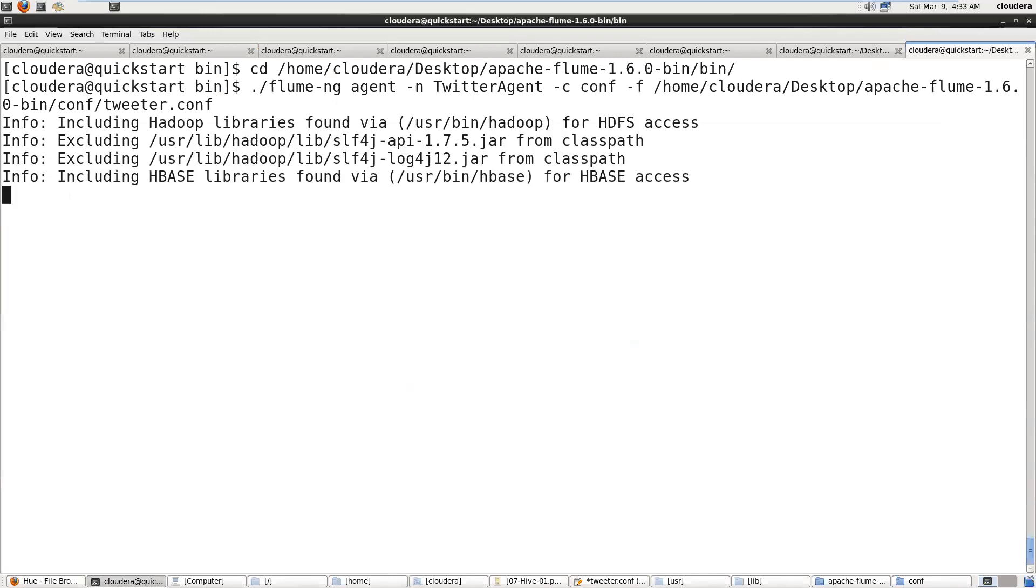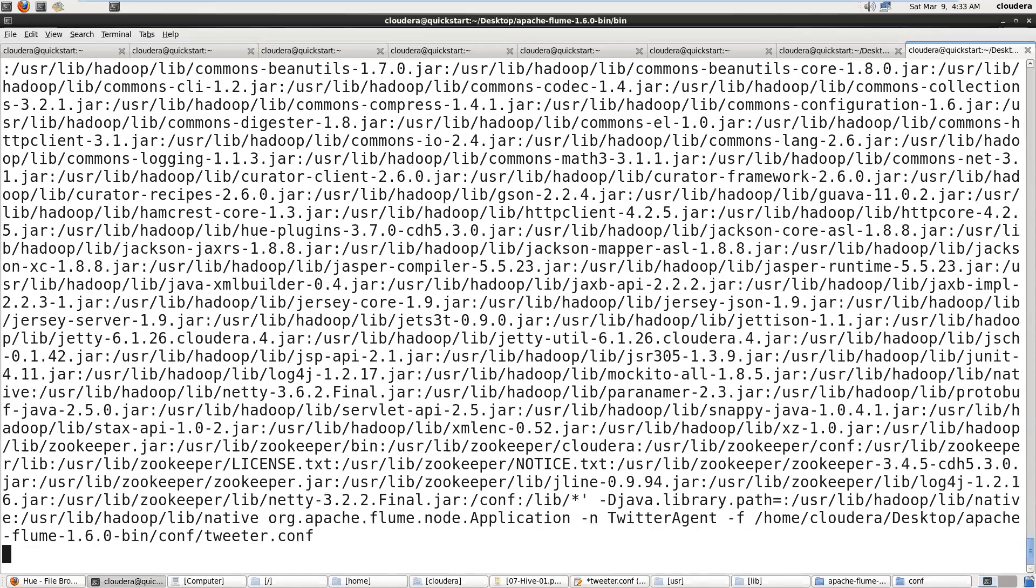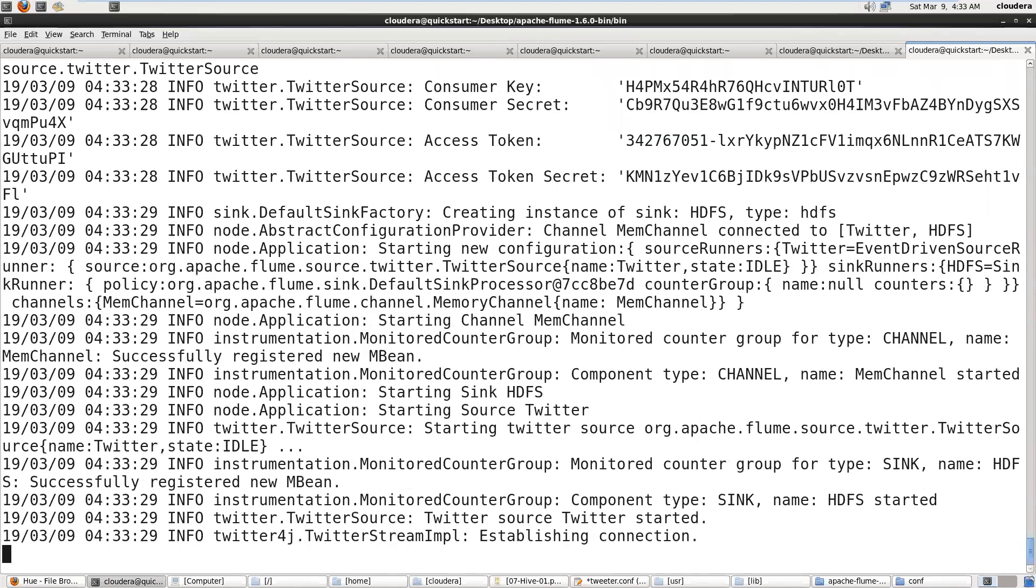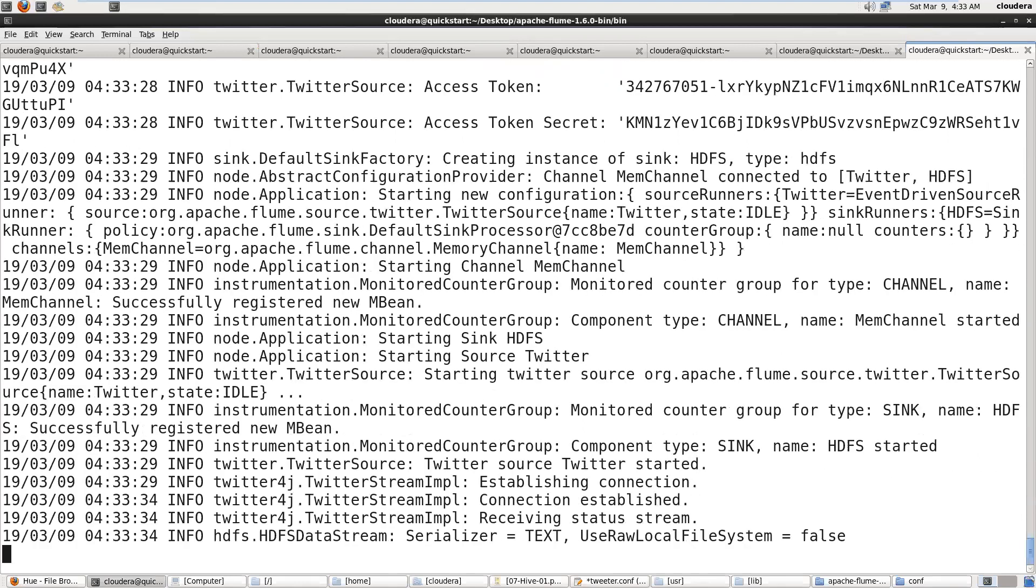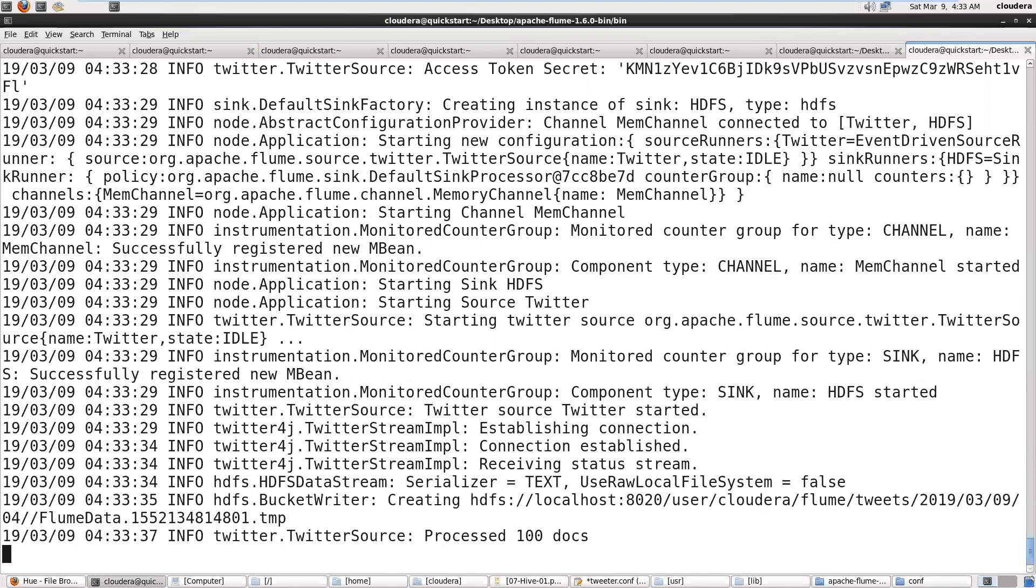Flume connects to HDFS and Twitter. Once it is connected it will start receiving all the tweets. Now you can see connection is established and now I receive stream from Twitter.